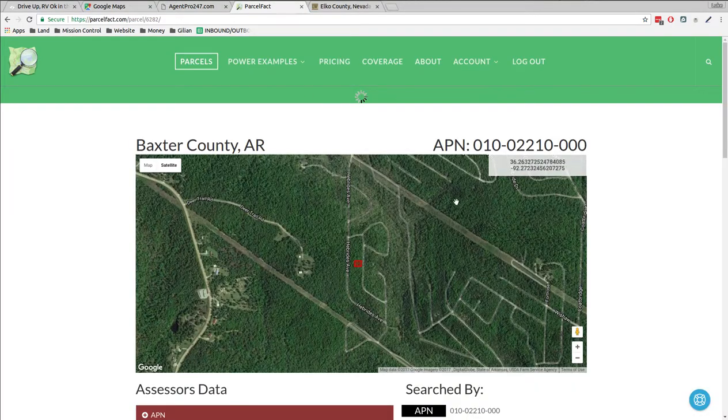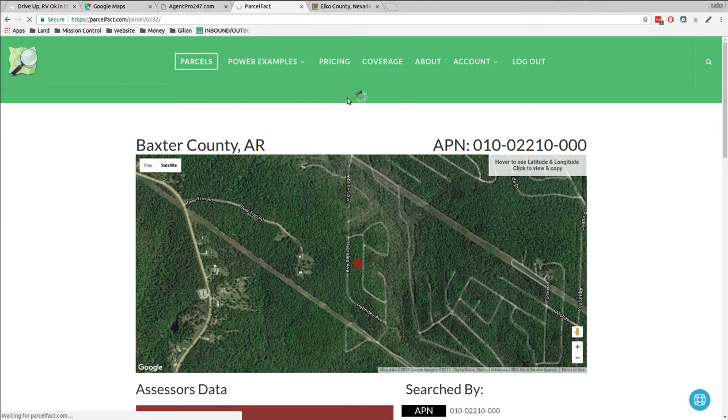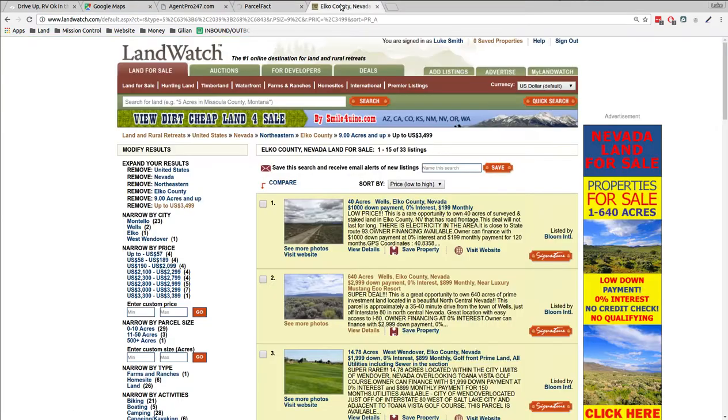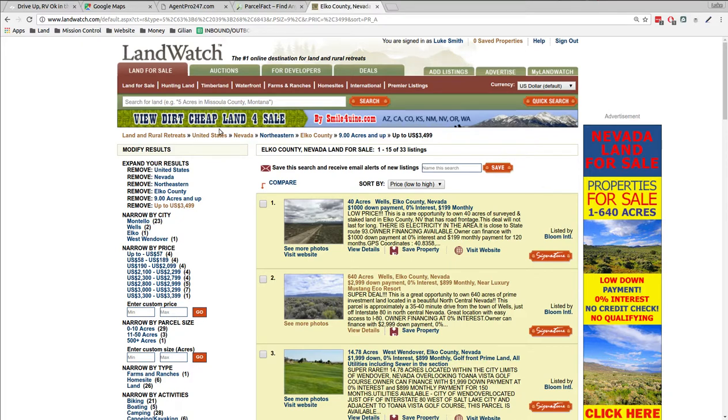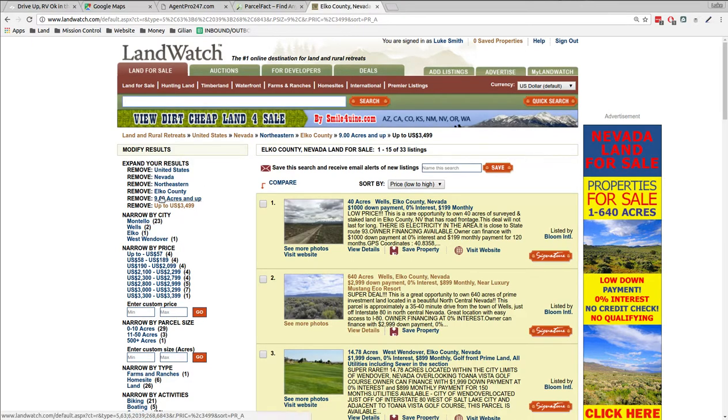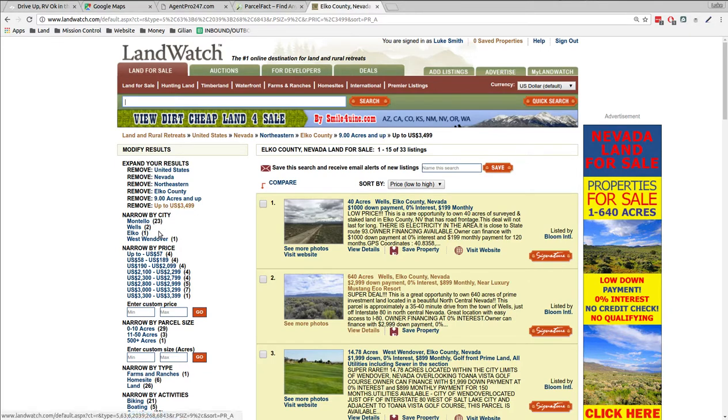I pulled it up in Landwatch. Landwatch is a market, and you can see what other people are trading these properties for. So I've got Elko County in here, that's the whole county, nine acres and up. I capped it at $3,500, so they're wanting so many properties. I'm looking at cheaper. This one, I'm asking $1,999, so below that.